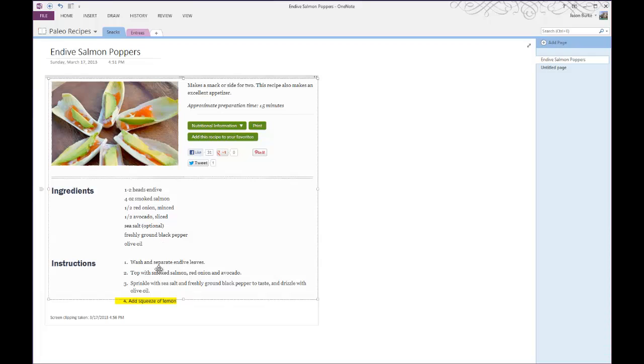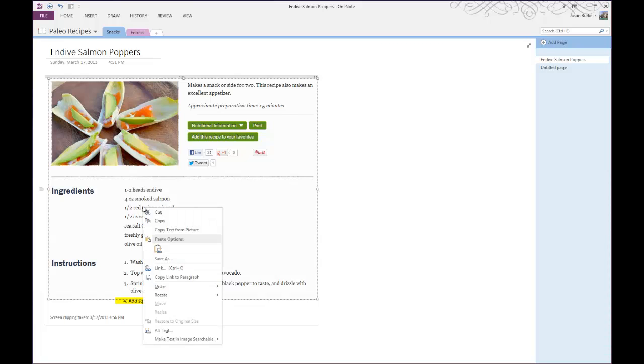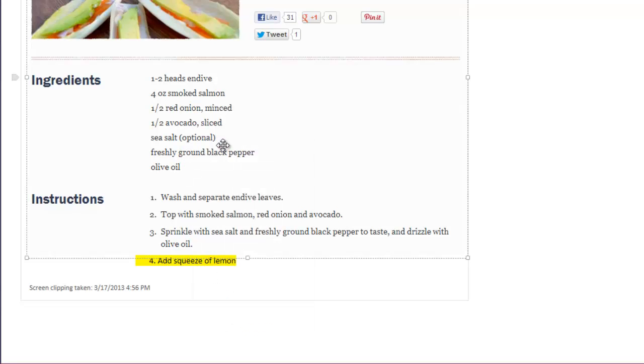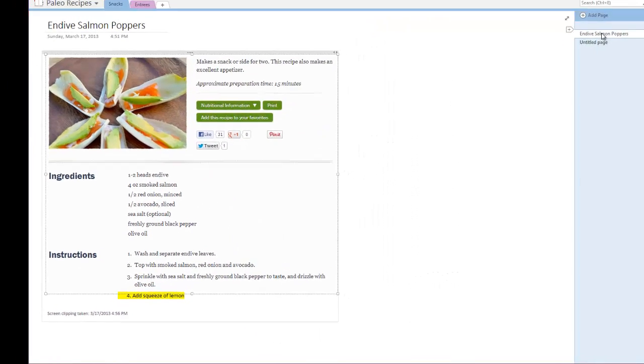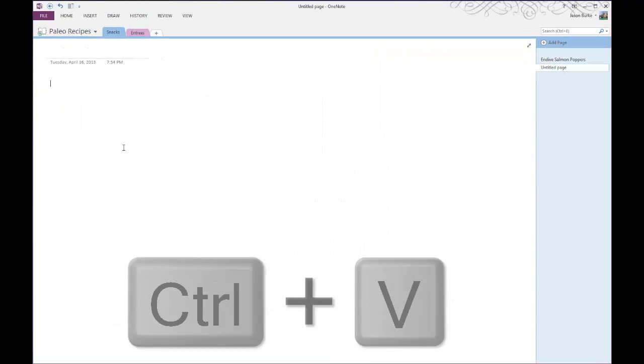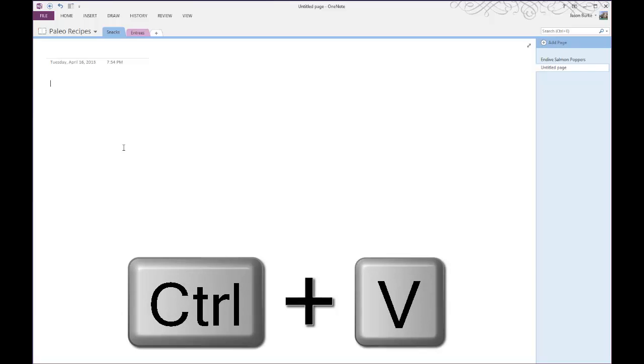So to do that, what you do is just right click on the image and then go to copy text from picture. And then if we go to another note that I've created, a blank one,